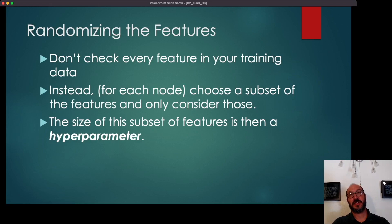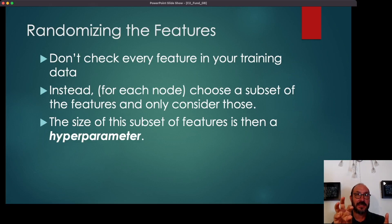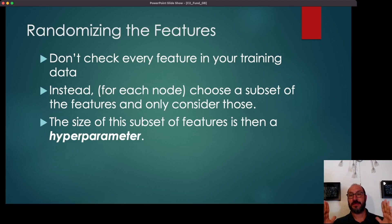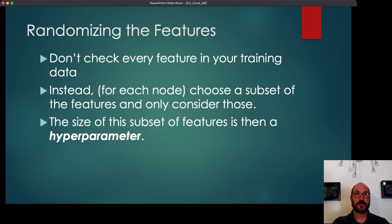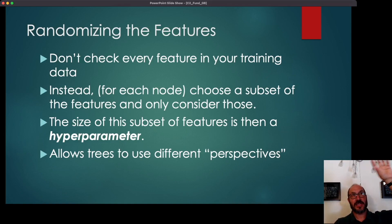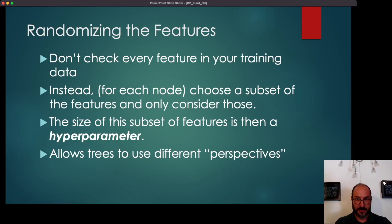The size of this subset of features is what's called a hyperparameter — a knob in your algorithm. You know you don't want it to be all features, because then you're back to the original decision tree algorithm. And you don't want it to be just one random feature every time, because you might get features that just aren't very predictive. This idea allows trees to use different perspectives — an age-based or income-based perspective at the top — not just at the root but also further down on the tree.